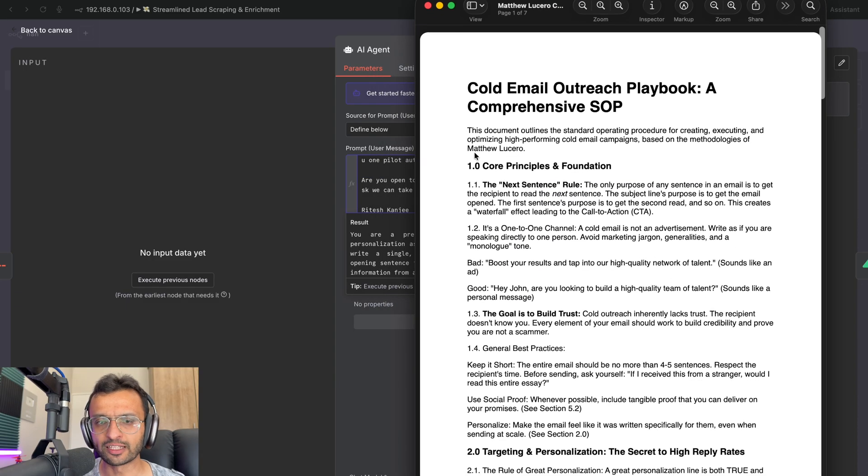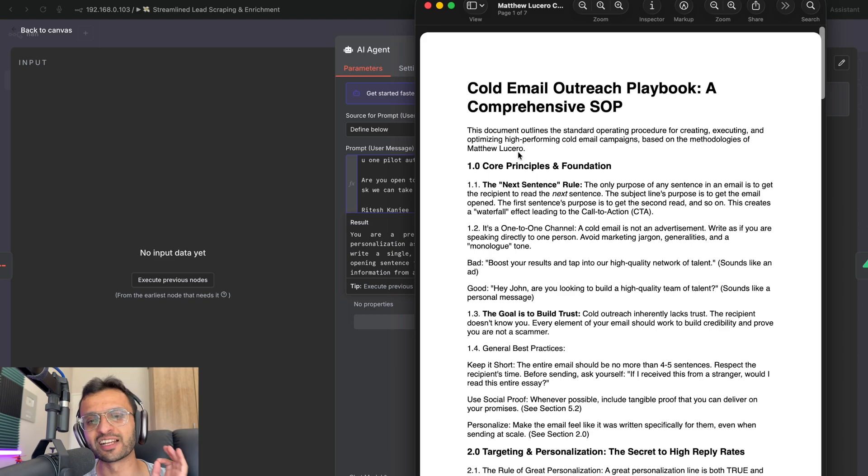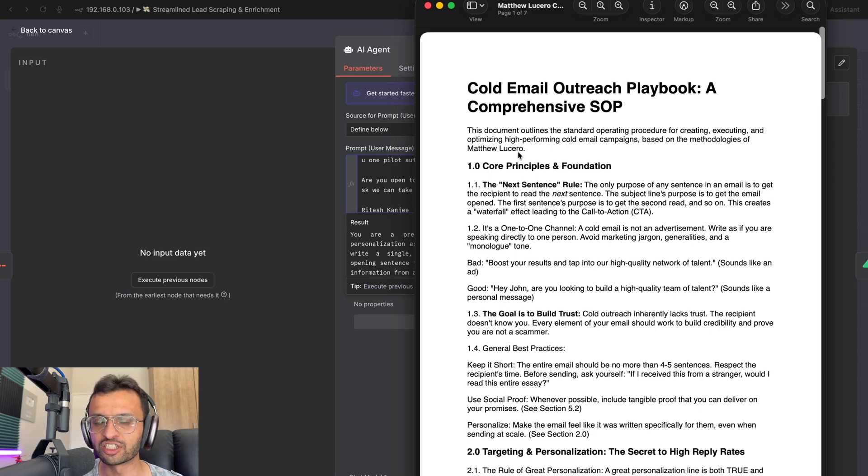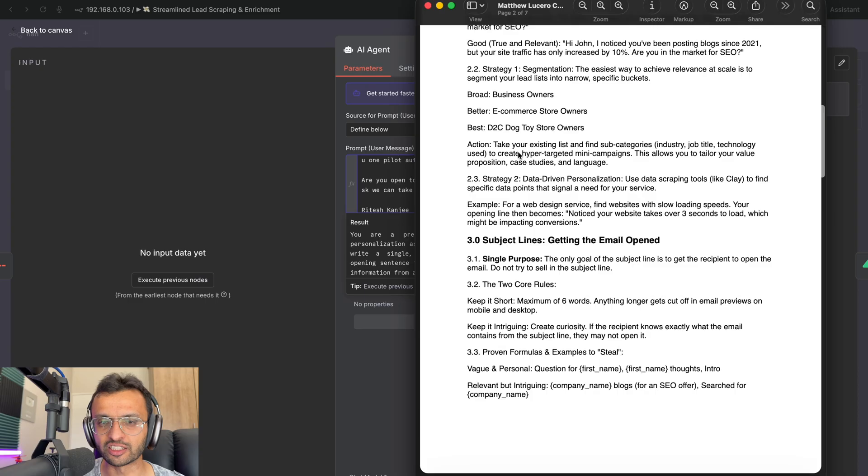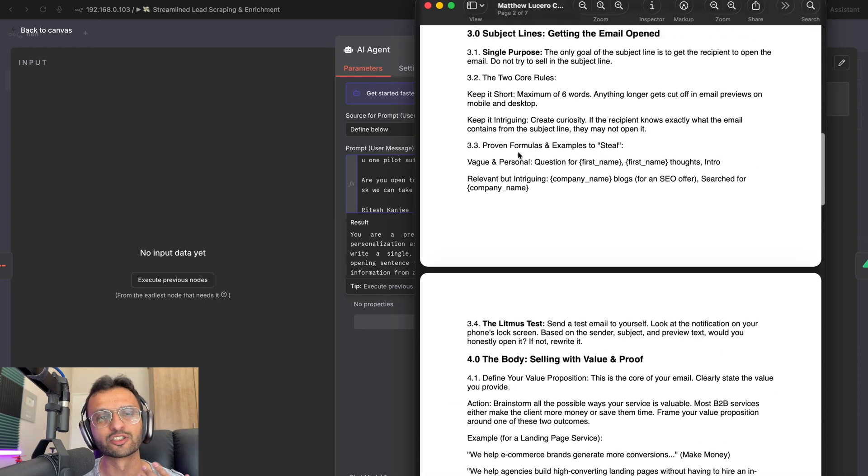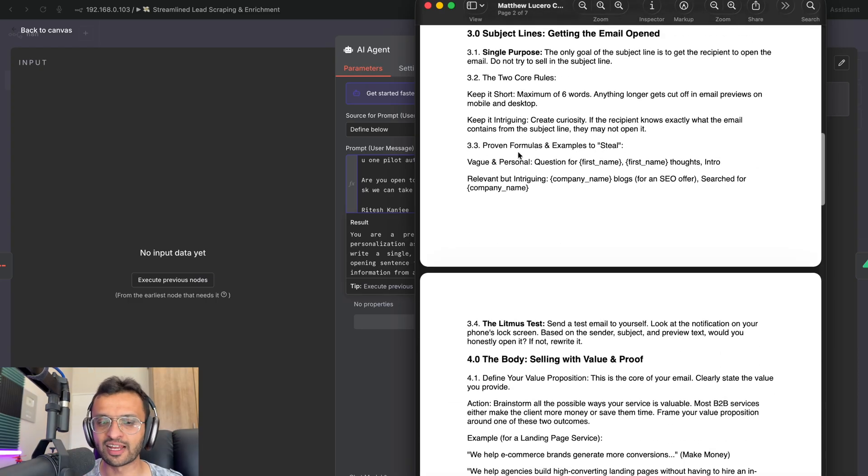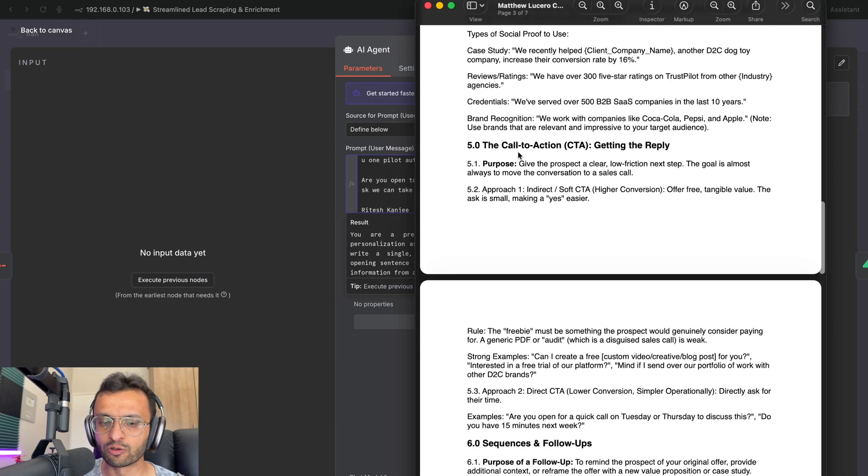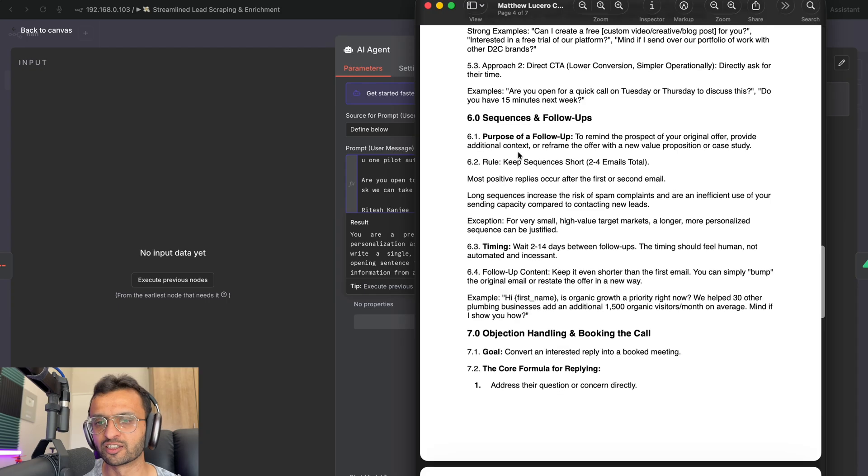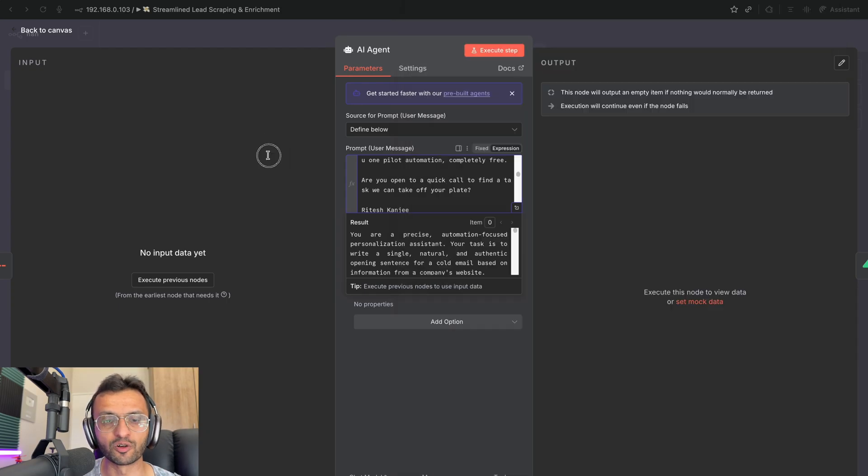Well, there's this guy called Matthew Lucero who specializes in cold email outreach. And I essentially compiled a playbook from his teachings that shows you how to craft the best subject lines, the body, the call to action, the sequences and follow-ups and so much more.